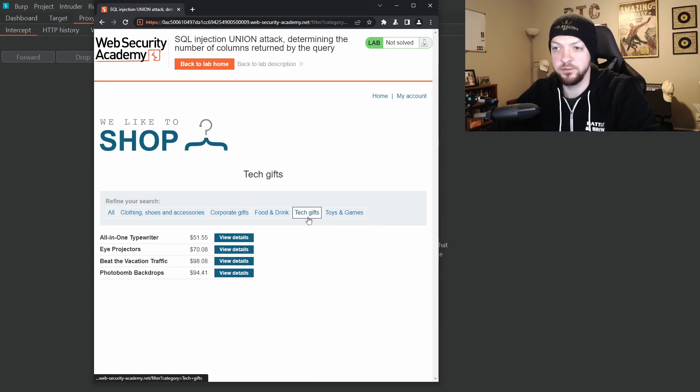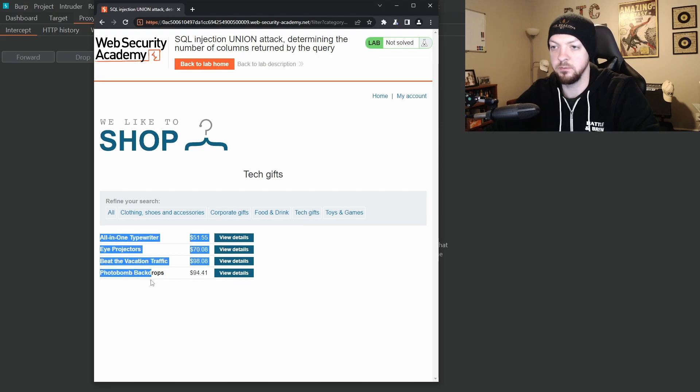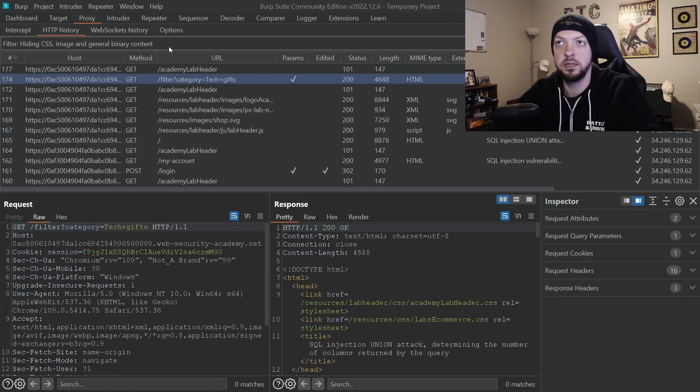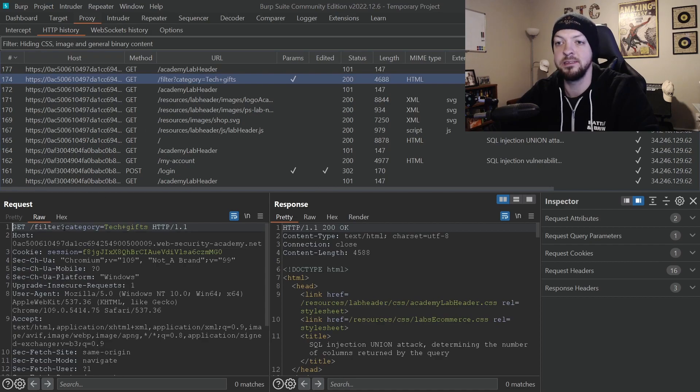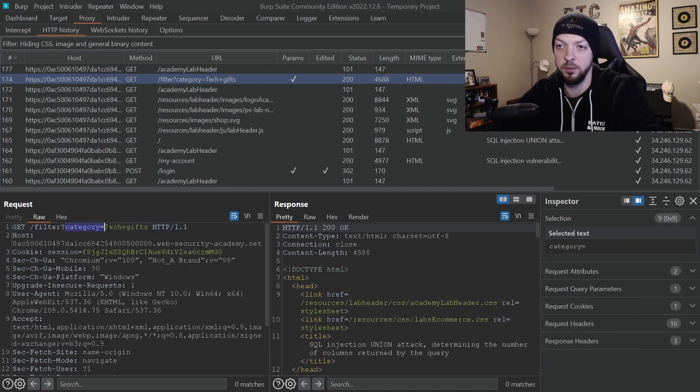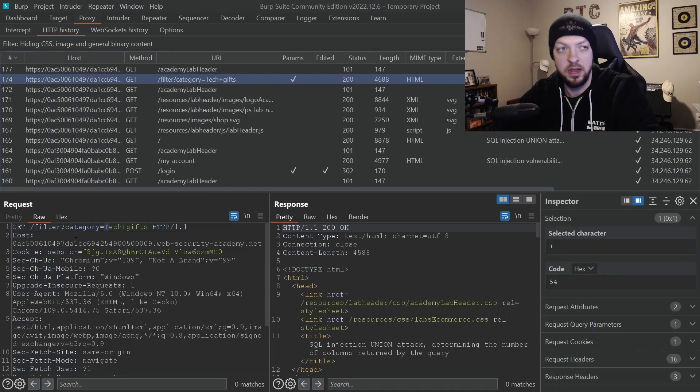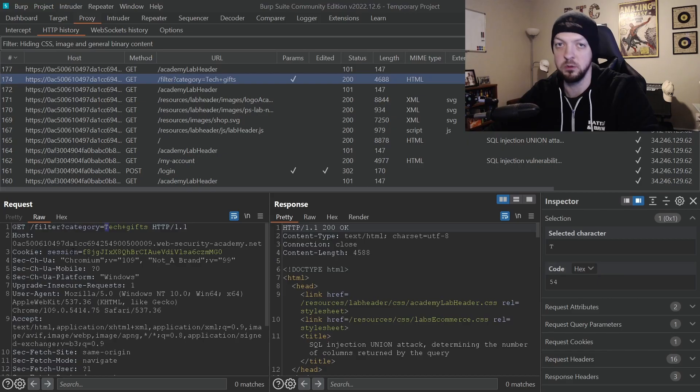So if we look at tech gifts for example, it has these items that are in that directory. So if we look at the HTTP history we see here's the request and it has this category parameter and that is going to be our target for our SQL injection.